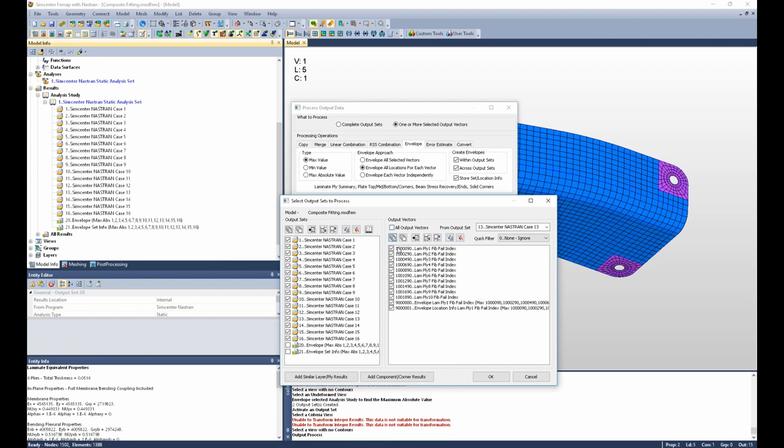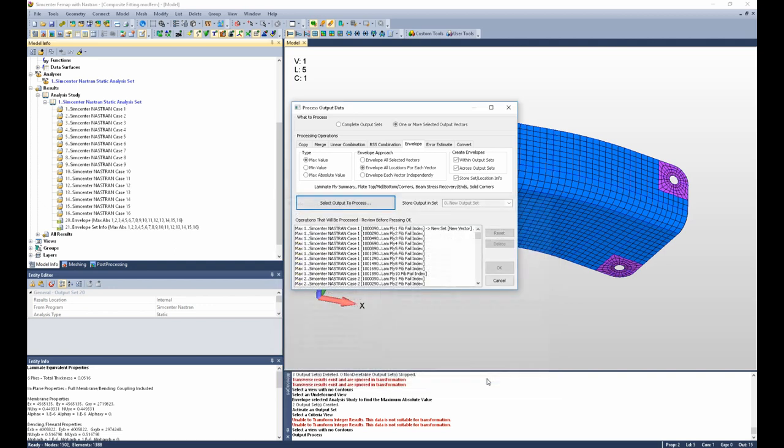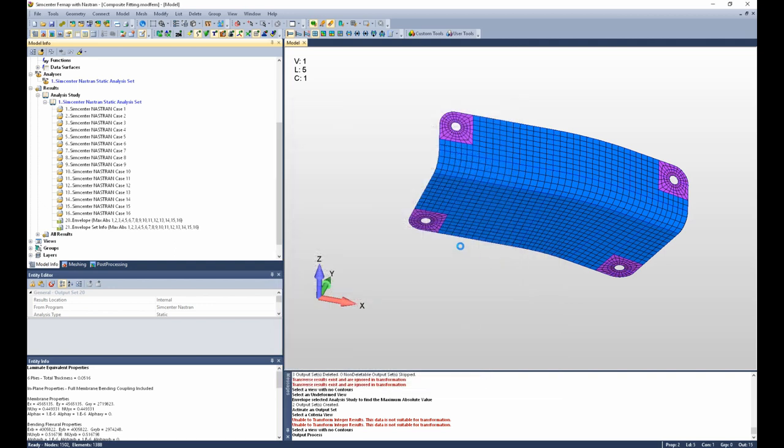And now what we're going to do is envelope these vectors, which is the fiber failure index in each ply, ply 1 through ply 10. We're going to envelope that data to find the maximum across all 10 plies, and across all 16 output sets. And that data will be stored into its own new output set. So I'll say OK, and OK again.